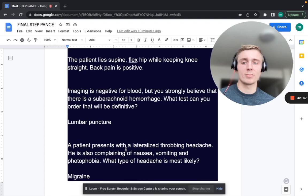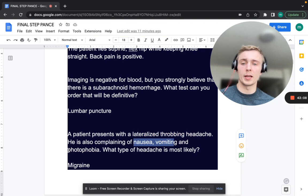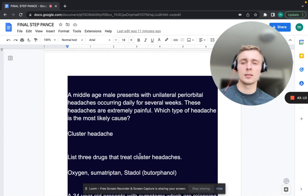A patient presents with a lateralized throbbing headache, nausea, vomiting, and photophobia. What's the most likely headache? That's going to be a migraine — classic migraine symptoms: lateralized throbbing, nausea, vomiting, and photophobia.